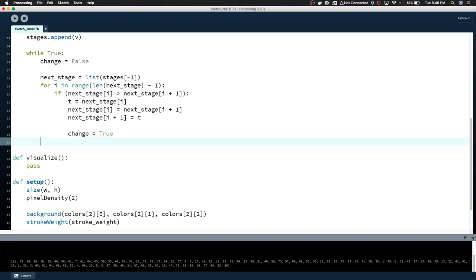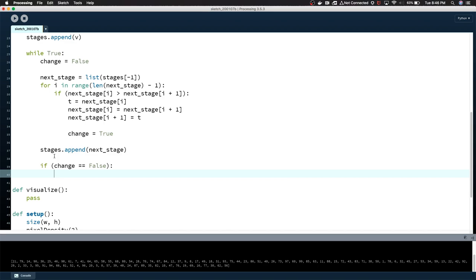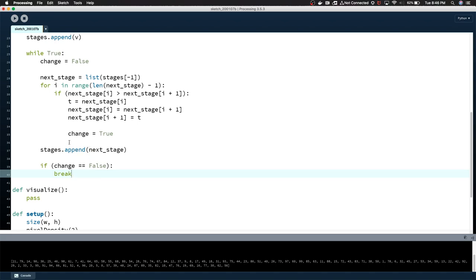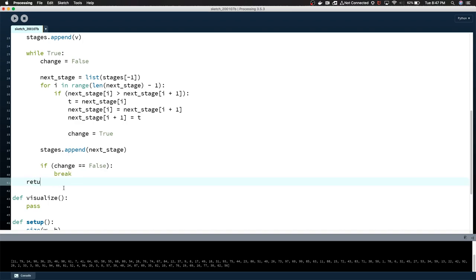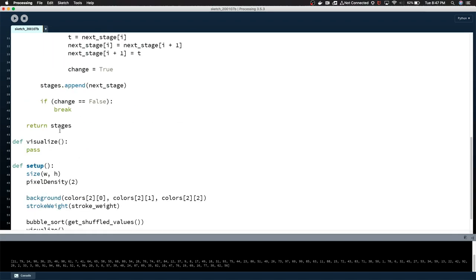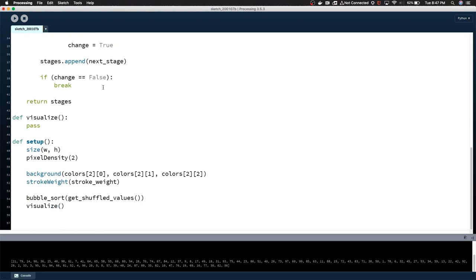After we've gone through every element in this stage, we can append that stage and we say if change equals false break. So no change occurred. If no change occurred, that means the list is sorted, which means we can stop. Once we break out of the while loop, we'll just say return stages. I don't really think we have to return it because we're keeping up with it up here, but we can just return it, that's fine.